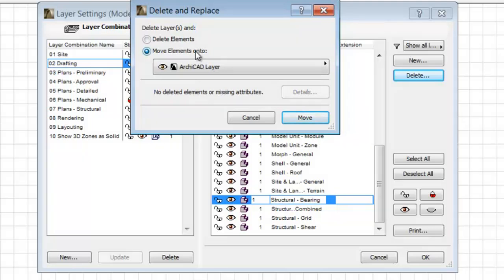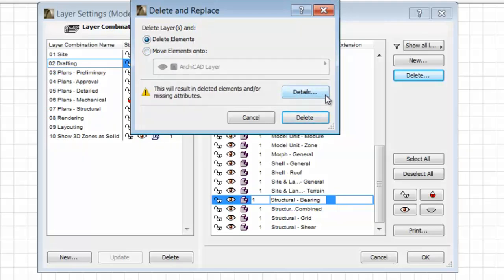After selecting the Delete Elements radio button, the Details button will be activated in the bottom right corner of the dialog. Let's click it.